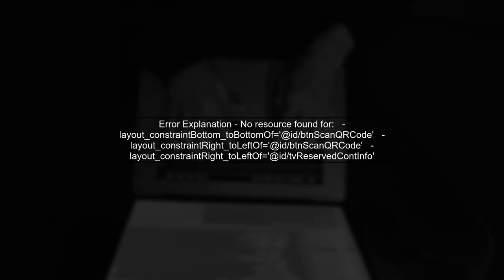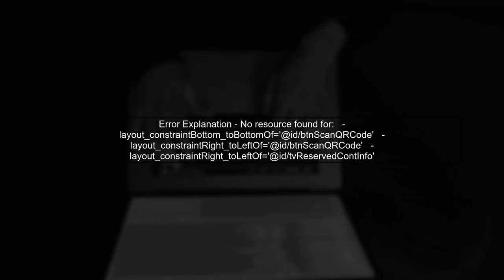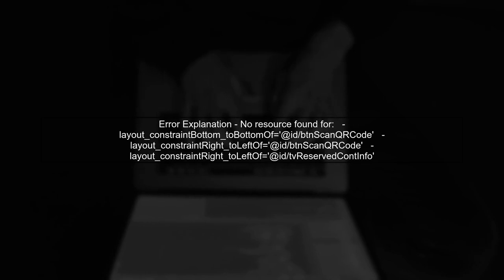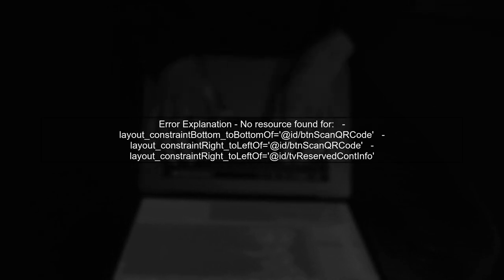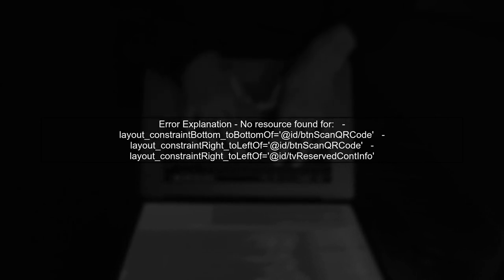The error you're encountering indicates that there are references to resources that cannot be found. Specifically, the layout constraints in your XML file are pointing to IDs that may not exist or are incorrectly defined.